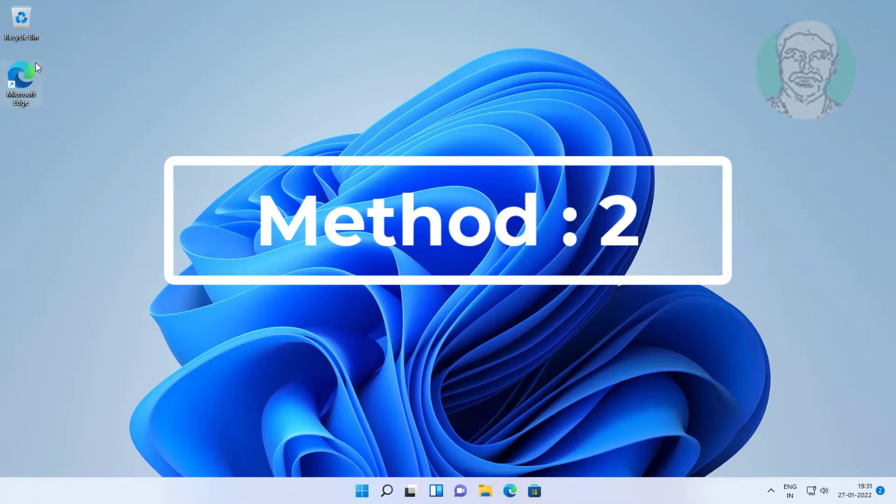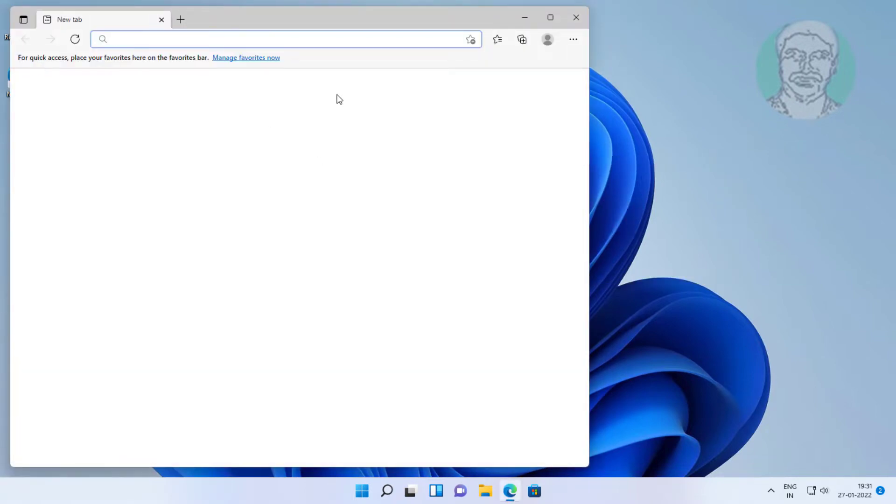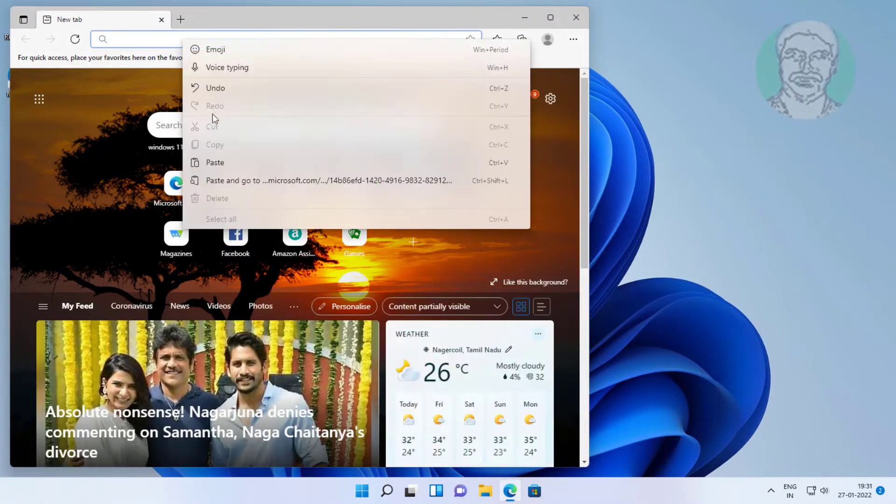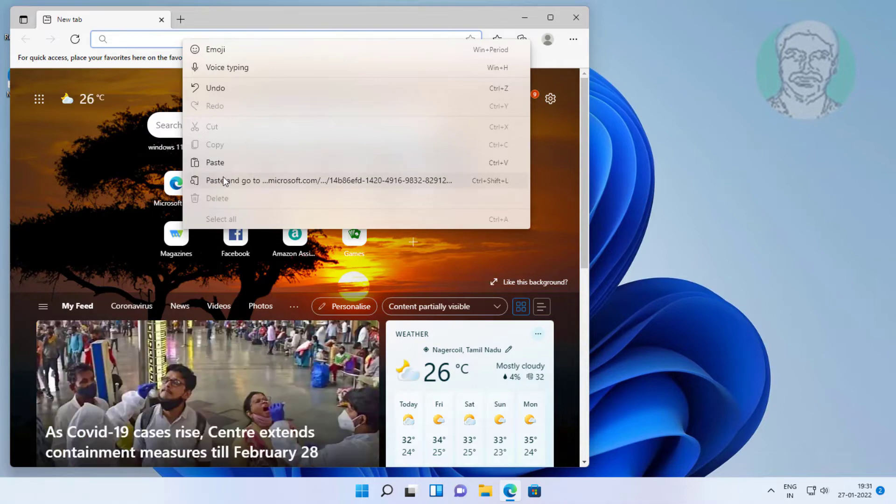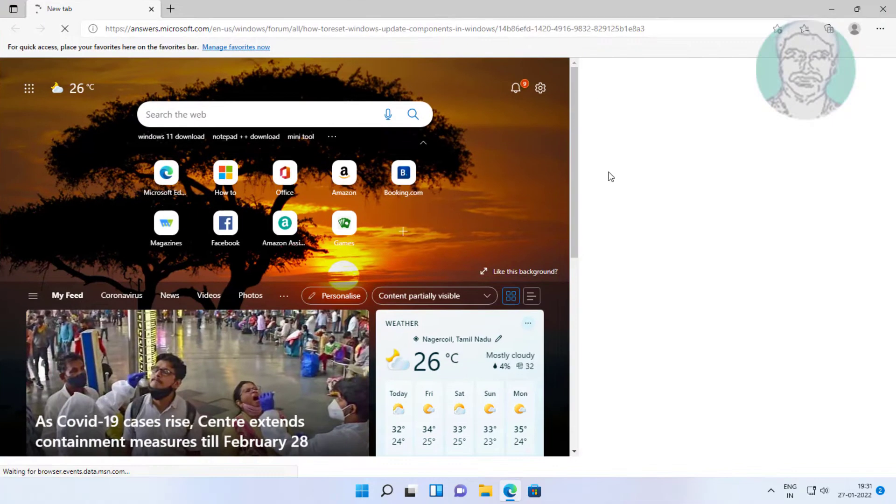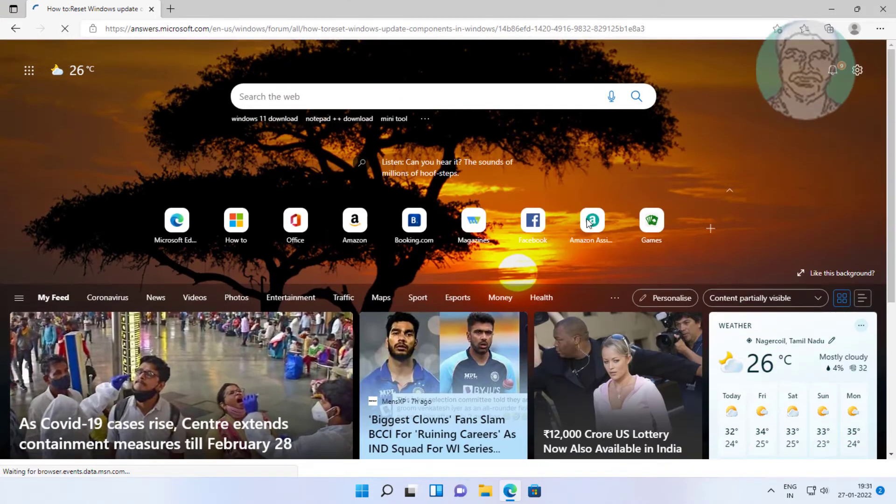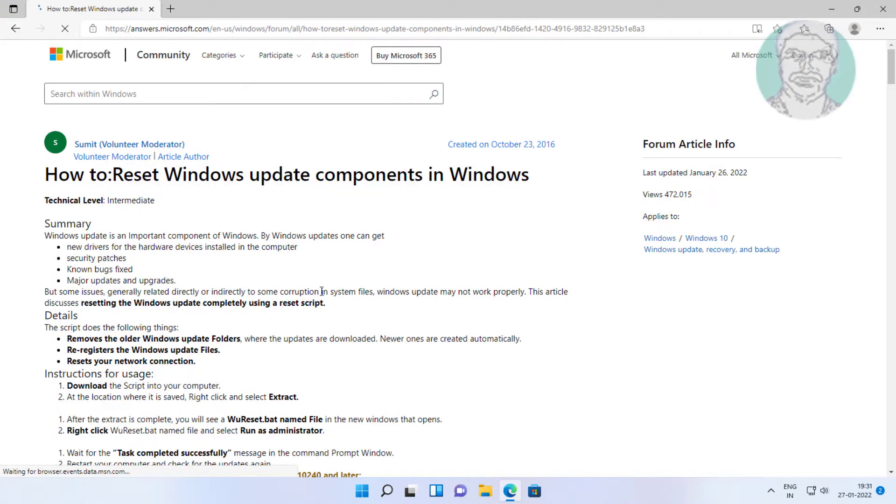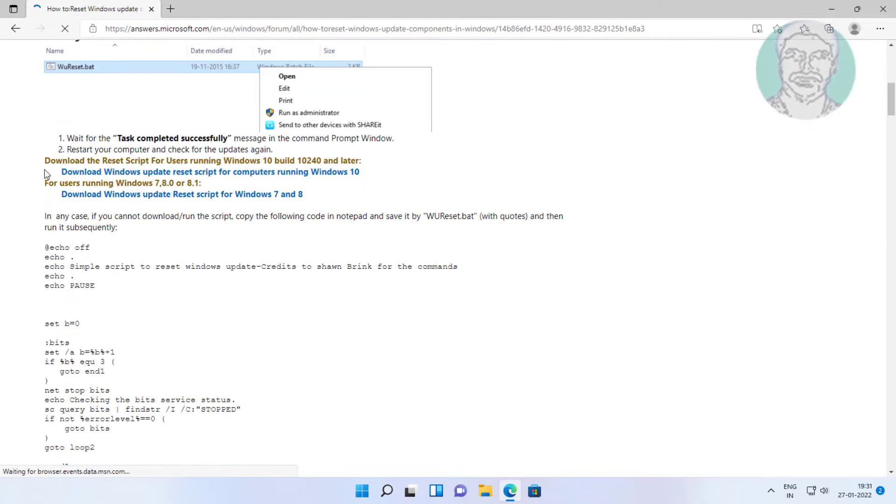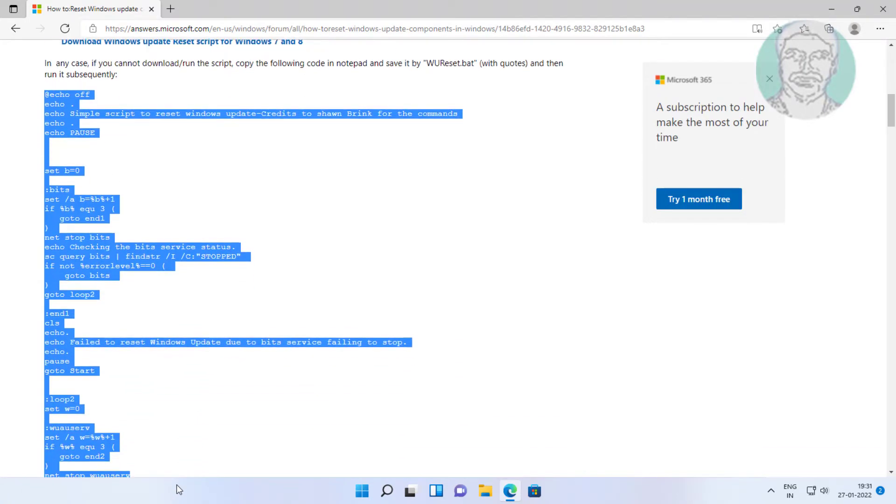Second method: Open any browser. Copy URL from description and paste it. Copy text from website and paste to Notepad.